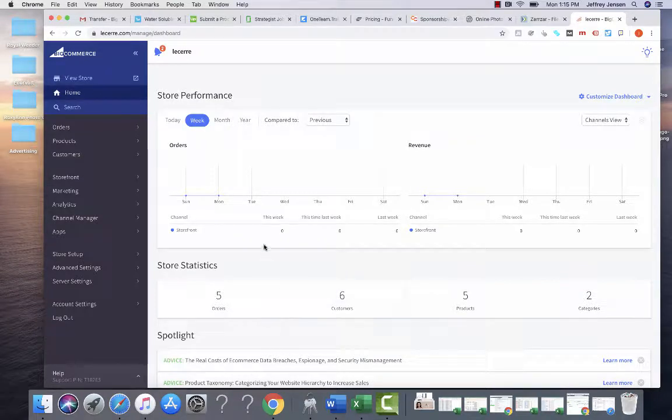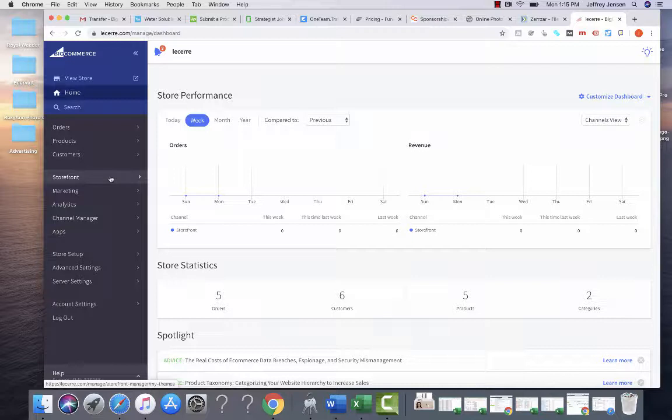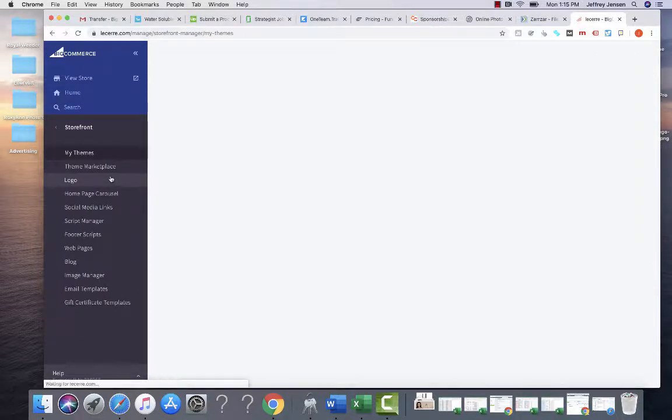This is a video on how to edit your homepage in BigCommerce. This is typically done before a website launches.